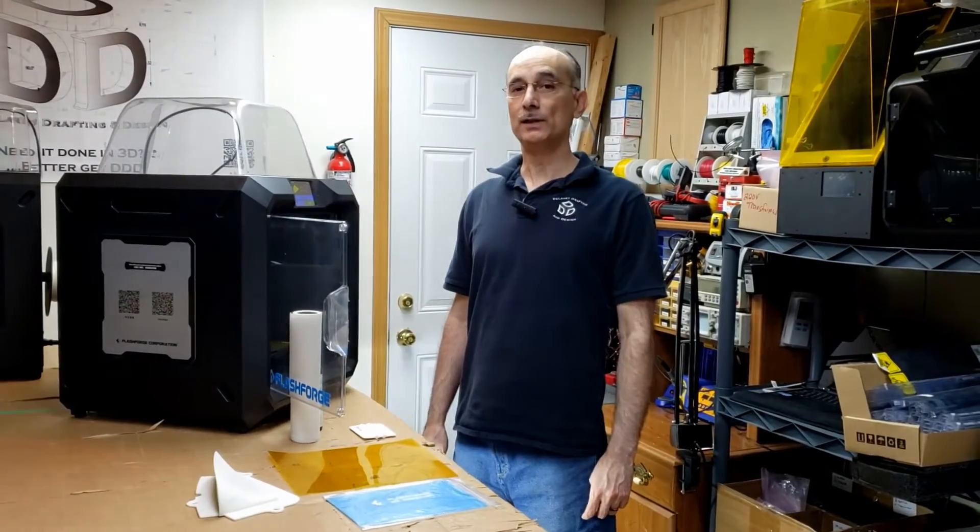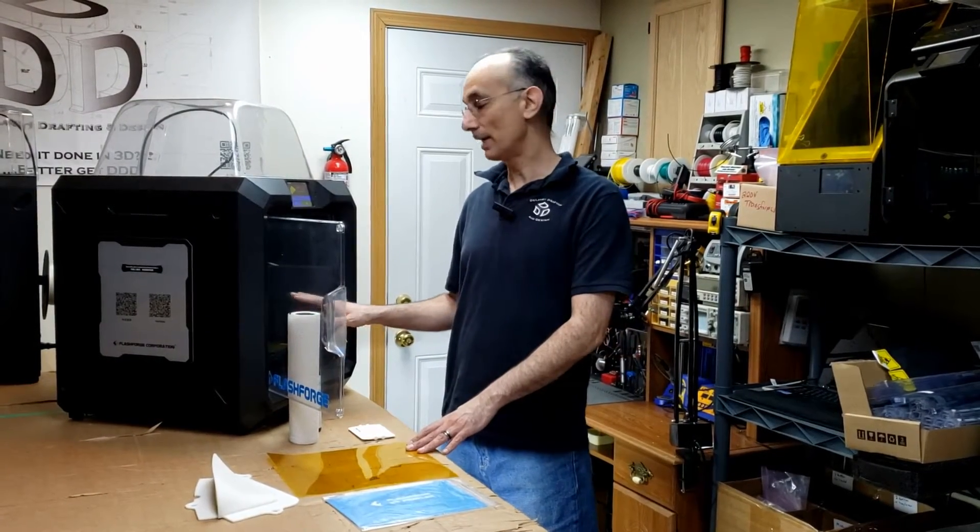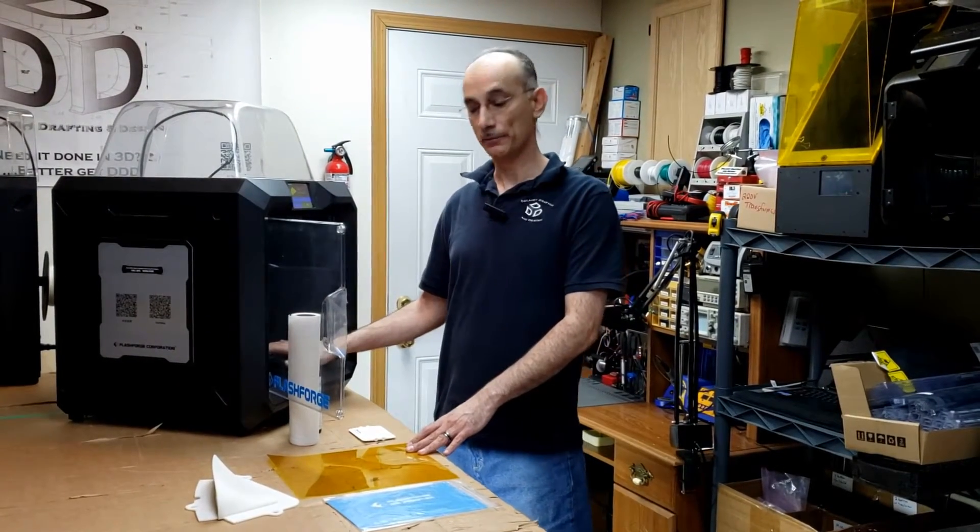Hi, I'm Russ with Delaney Drafting and Design. In this video, I want to show you how I like to switch out the Kapton tape on my 3D printer.